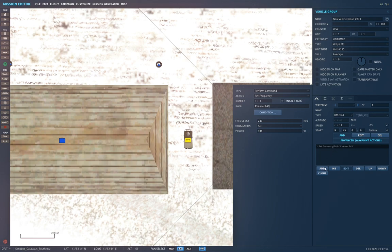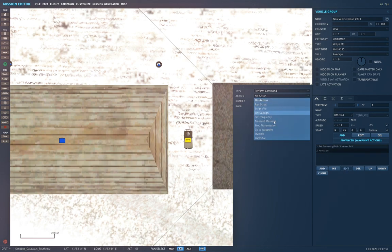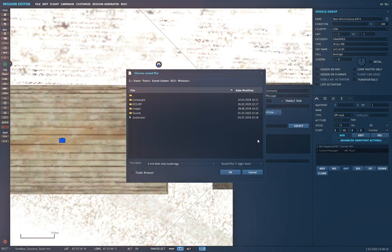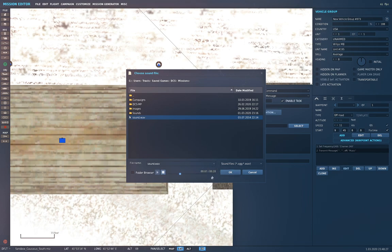Then add another action. Under Perform Command, select Transmit Message. Give it a unique name — if you set the same name for multiple units and change the file associated to that name, it will change it for all units broadcasting on this name, so keep that in mind. Then go into Select and pick a file. They have to be .wav or .ogg format, and you can preview it. Note the duration — for example, 28 seconds.